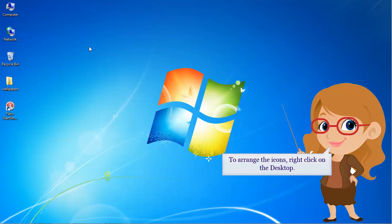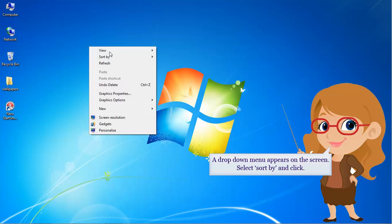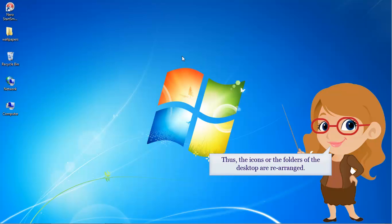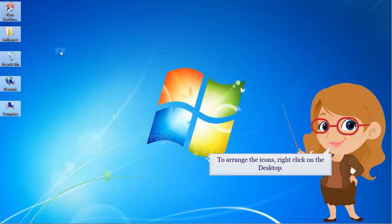To arrange the icons, right click on the desktop. A drop down menu appears on the screen. Select sort by and click. Now select the basis of sorting by name. Thus, the icons or the folders of the desktop are rearranged.